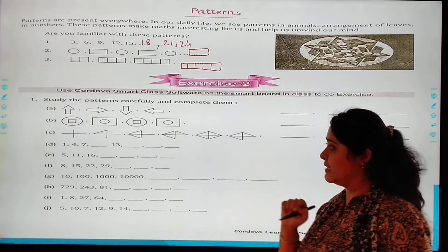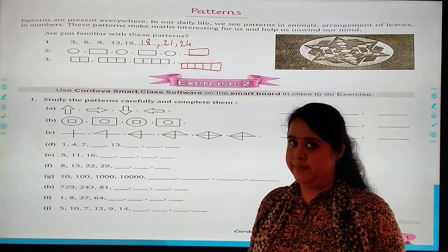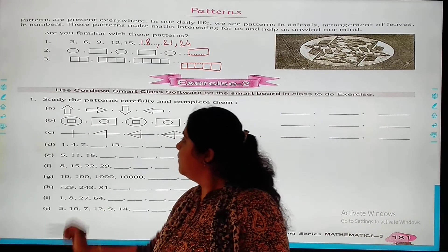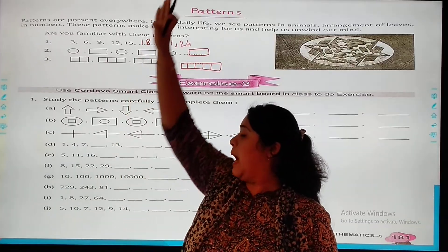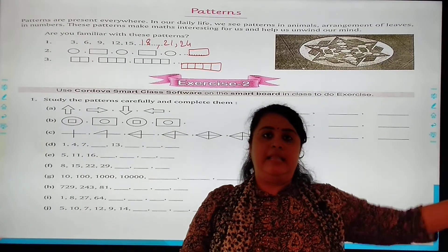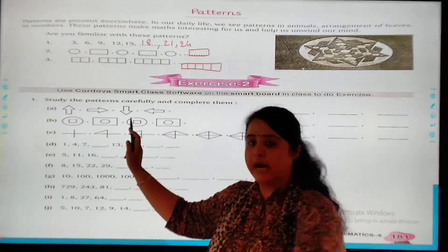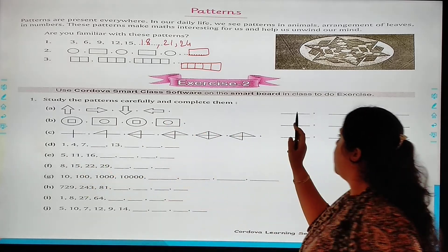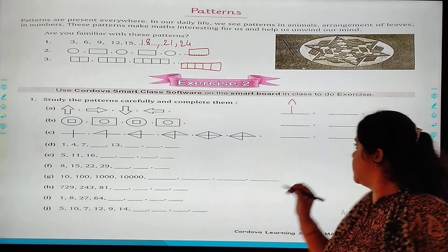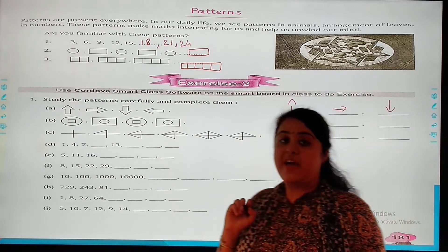Let's solve our exercise. Study the patterns carefully and complete them. The first one is an arrow pattern: right, up, left, down, right, up, left, down, right, up, left, down, right. So the next arrow is up, then left, then down — and in this way I will complete the pattern.